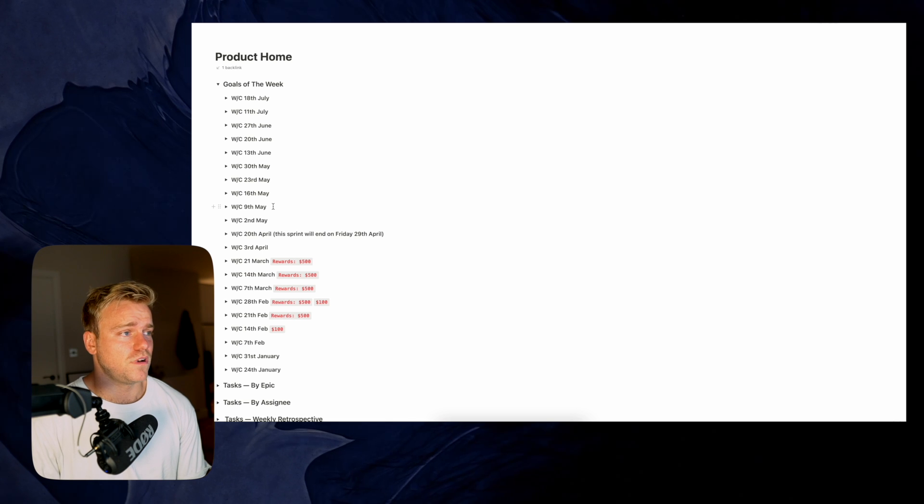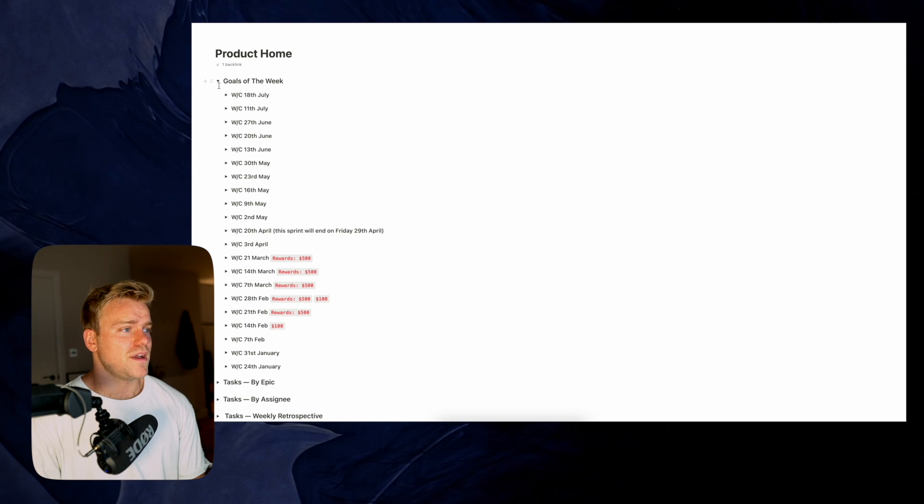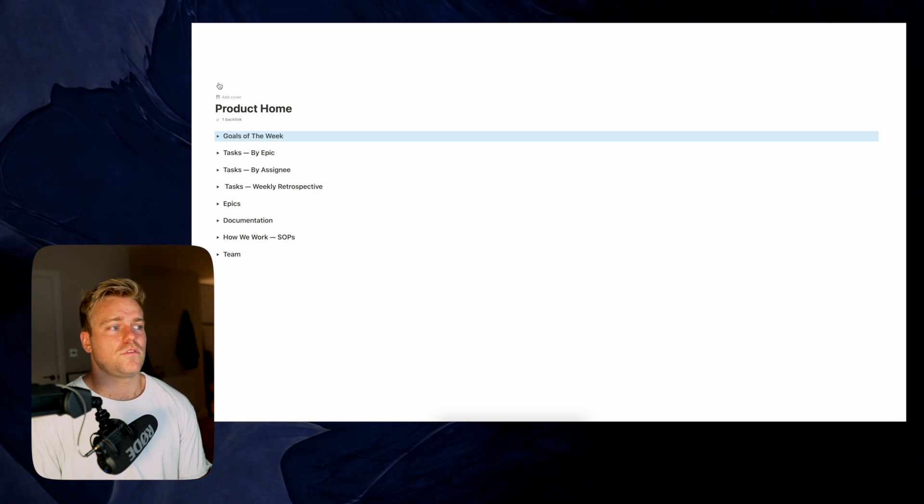So yeah, that's basically it. You've got two databases that are really important: the Epic database and the Task database. I'll make a whole video on how to set that up in the future. If you want to see videos on product management, entrepreneurship, and how to manage a startup, make sure you hit subscribe. You've also got your documentation and 'How We Work' database — the documentation one is probably important too. Very lightweight, very easy to use, 10 times better than Jira. Thanks a lot and see you next time.